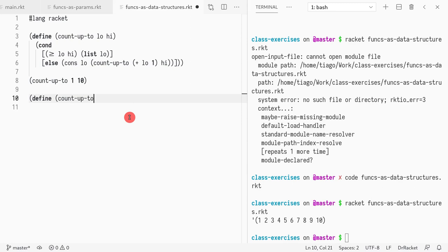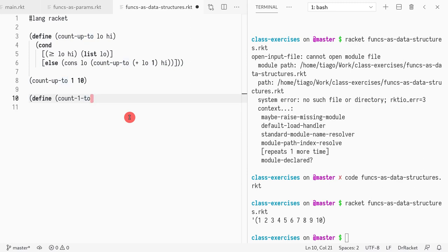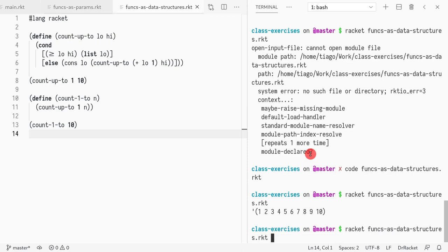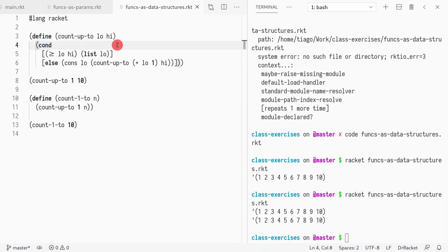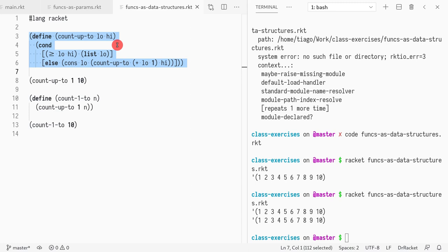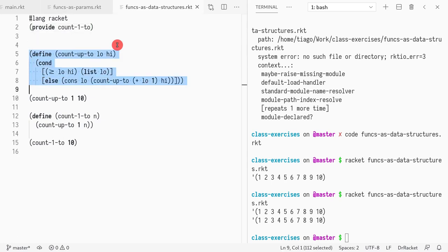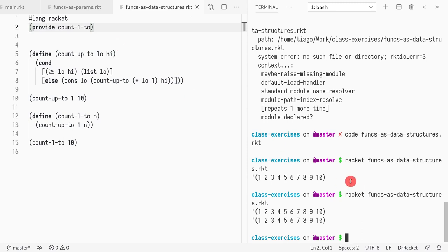We defined count-up-two, which takes a high number n, and internally calls count-up-two from one to n. We realized that because count-up-two is only used internally, we shouldn't make it a public value. We learned we could use provide to hide it, just exposing count-one-two. If we run it in Racket, it still works.